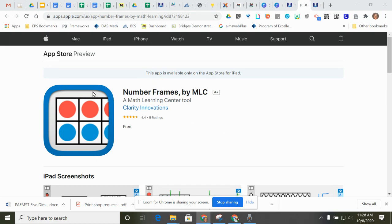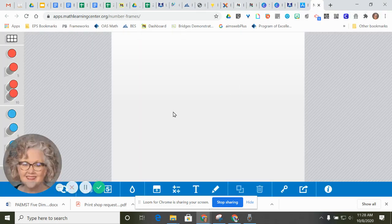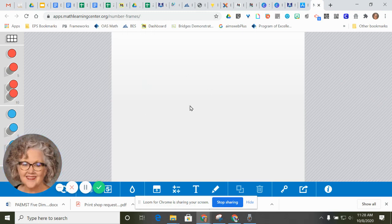Your Number Frame app icon looks like this. When you get to it, it will look like this.